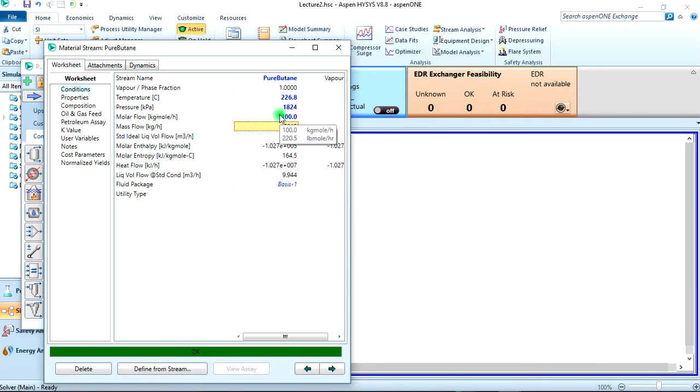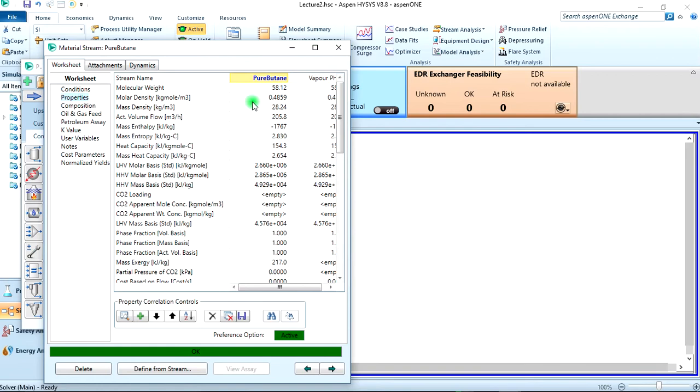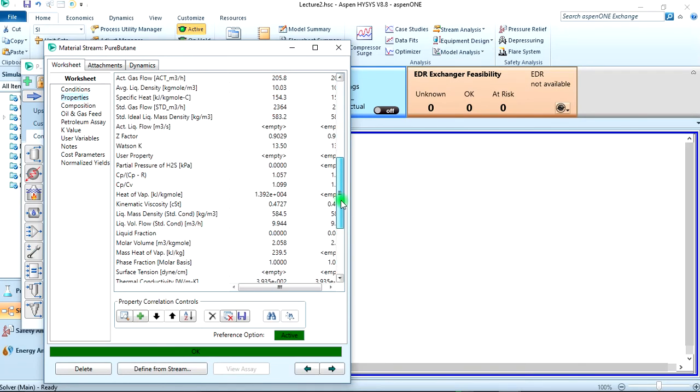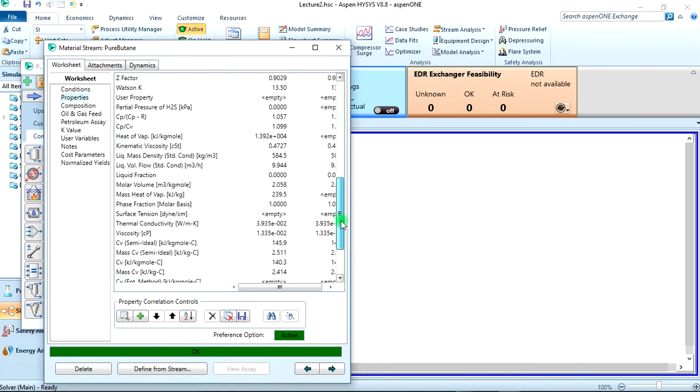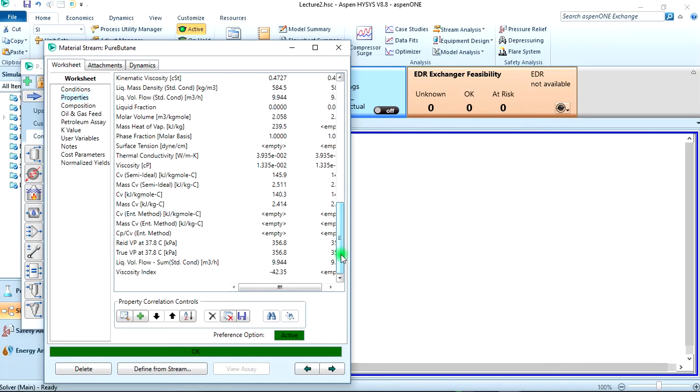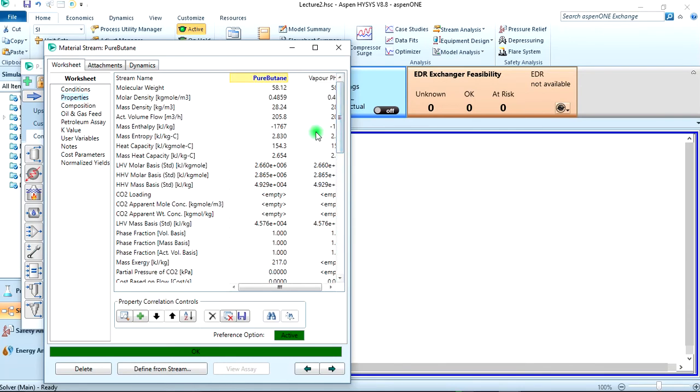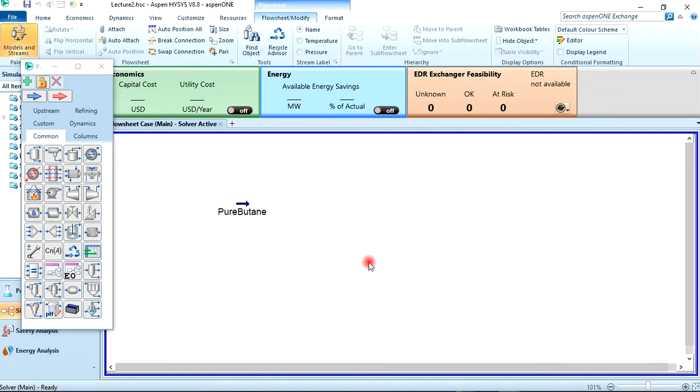Then the stream is fully specified. But now if you look at the properties you won't find anything like specific volume here, there's nothing like specific volume.